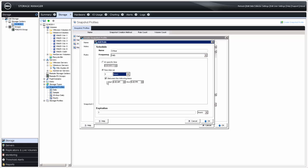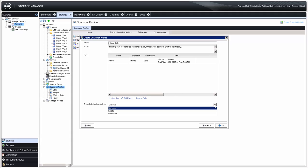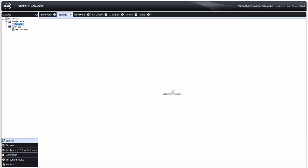If you want snapshots to happen between specific times of day, check the Between the Following Times box. Then specify the expiration of the snapshots in intervals of minutes, hours, days, or weeks, and click OK. Select the snapshot creation method: Standard, Parallel, or Consistent. Parallel indicates all snapshots scheduled for the same time should occur as close together as possible. Consistent means all volumes being snapshotted by this profile will be snapped at exactly the same time so all volumes remain in a consistent state. Select Standard and click OK.